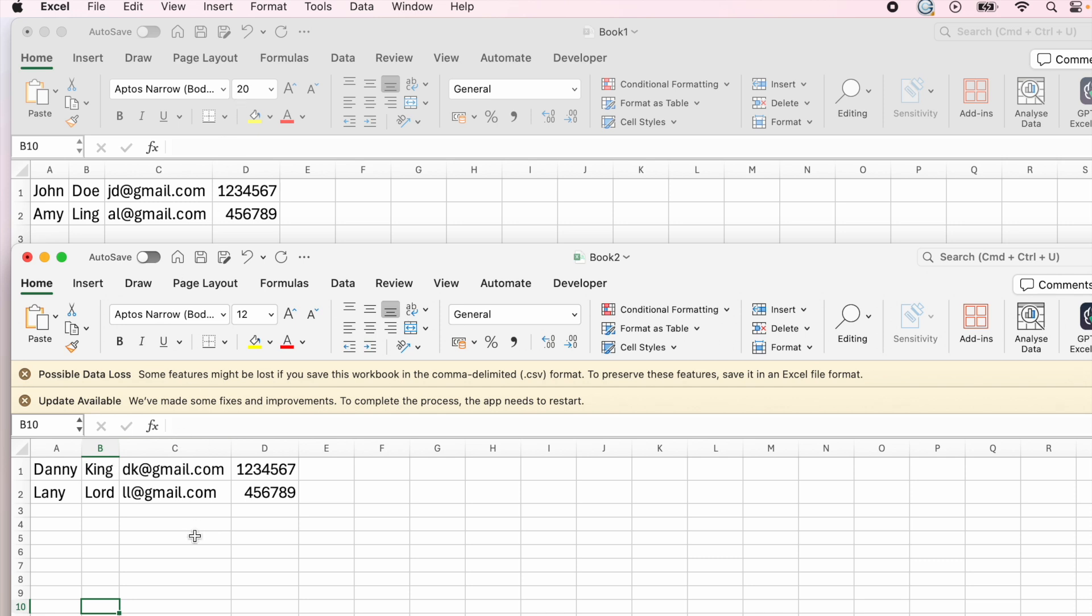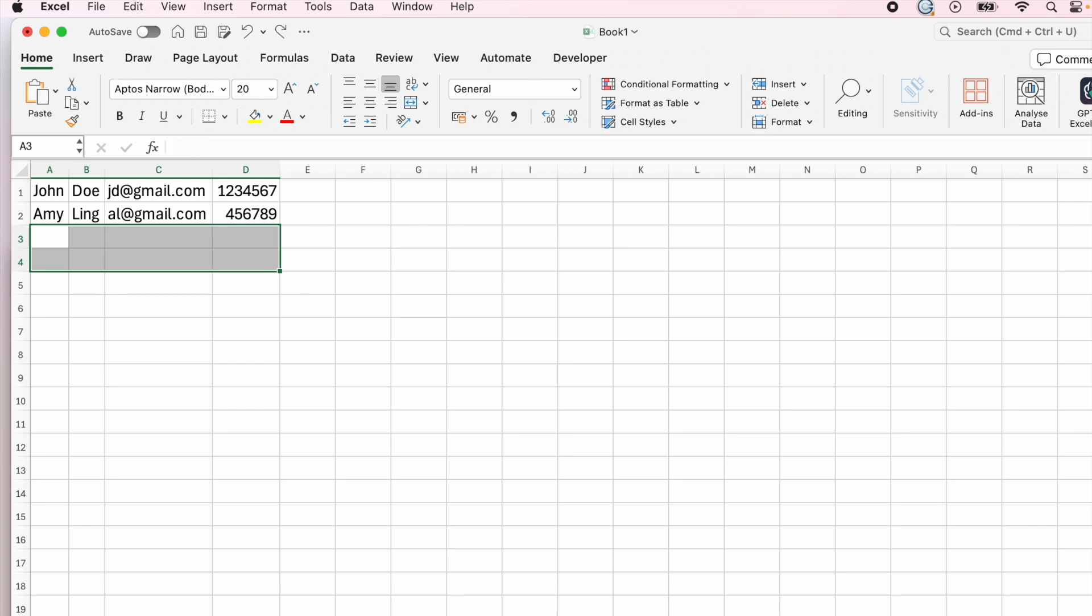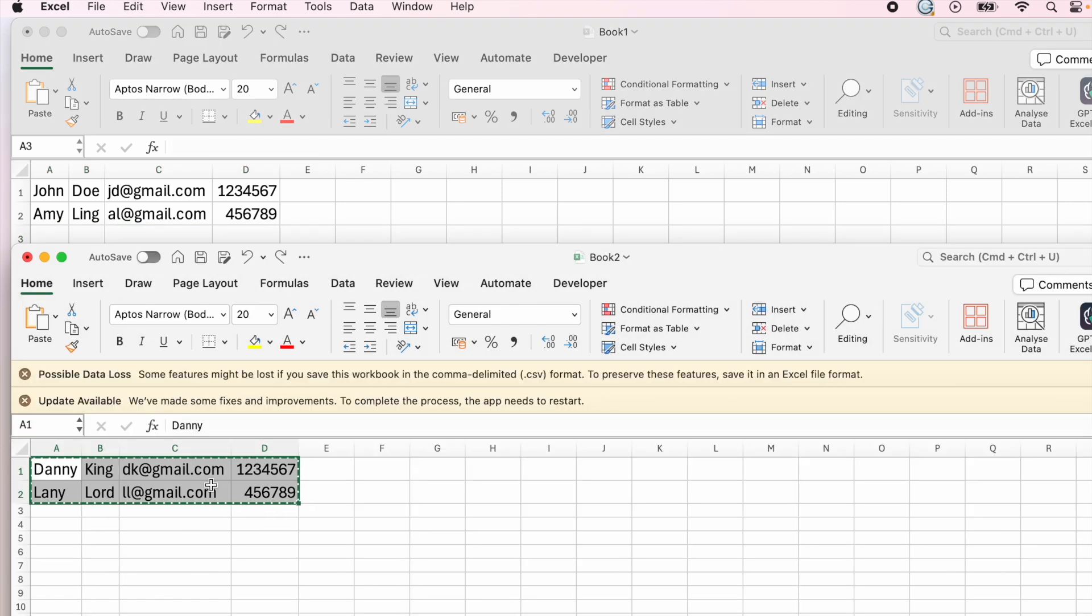Usually how you would do it manually is you're going to copy the data and paste it and save it as a new CSV file. It's going to take a long time to do that if you have multiple files and a lot of data, and I'm going to show you how to do that really quickly.